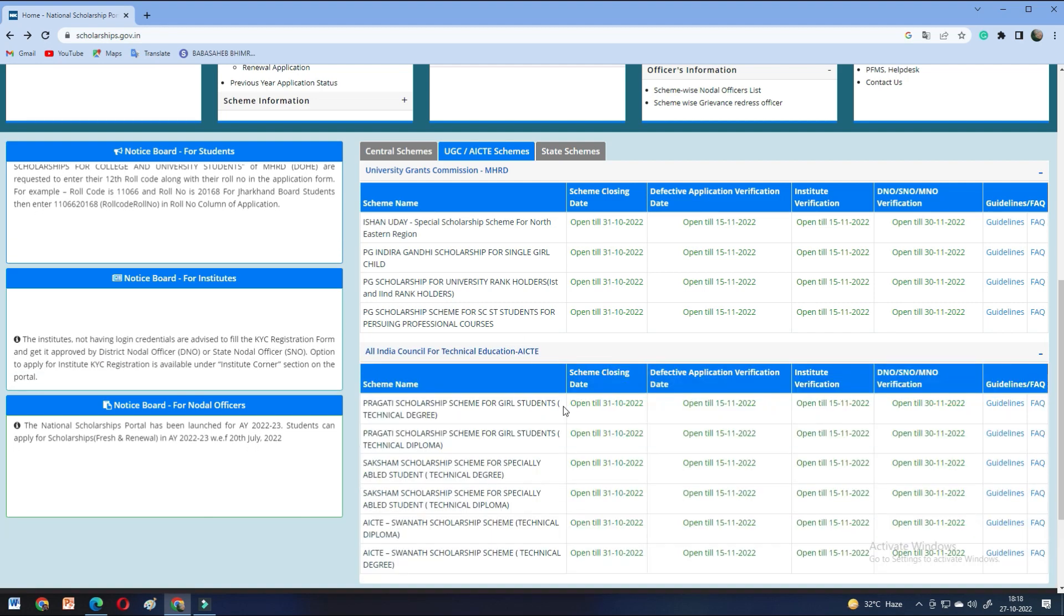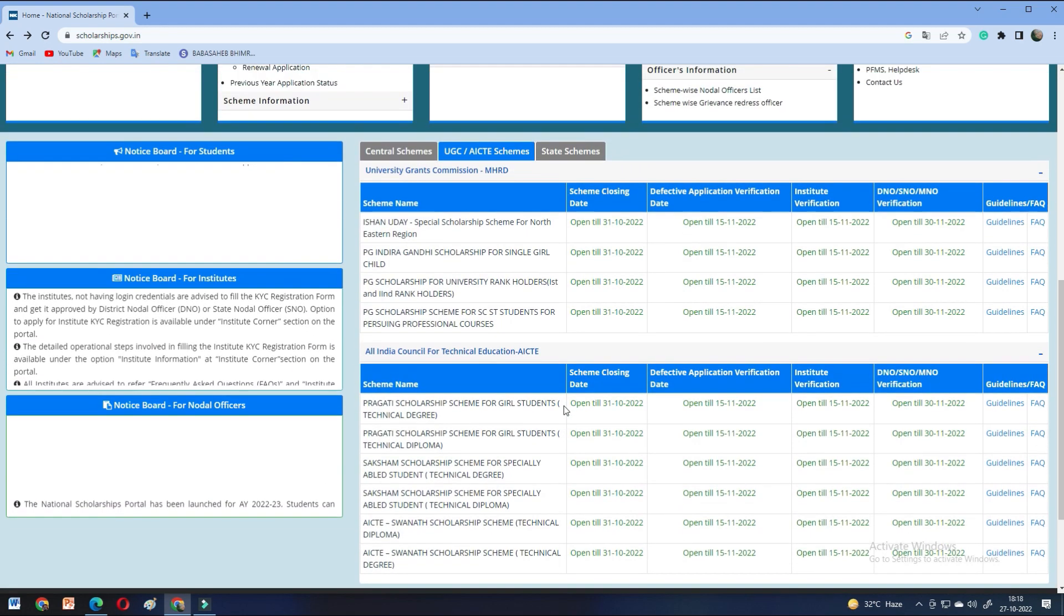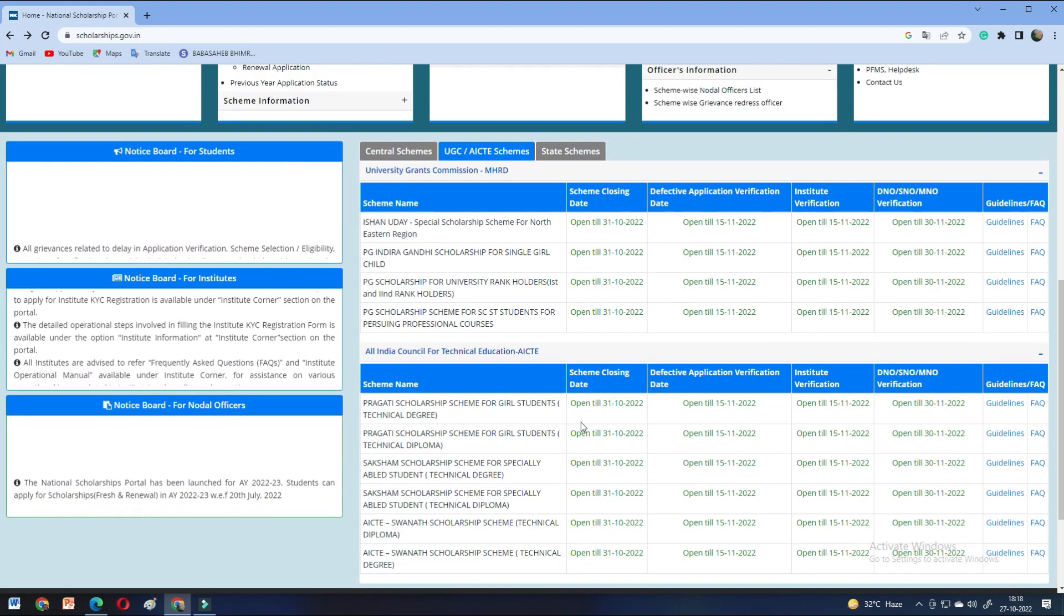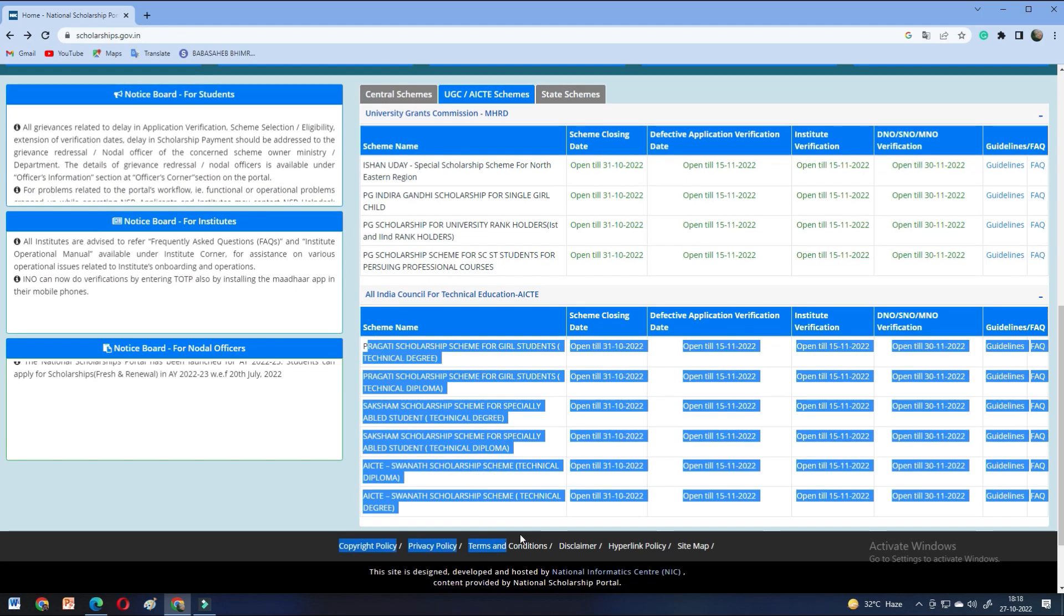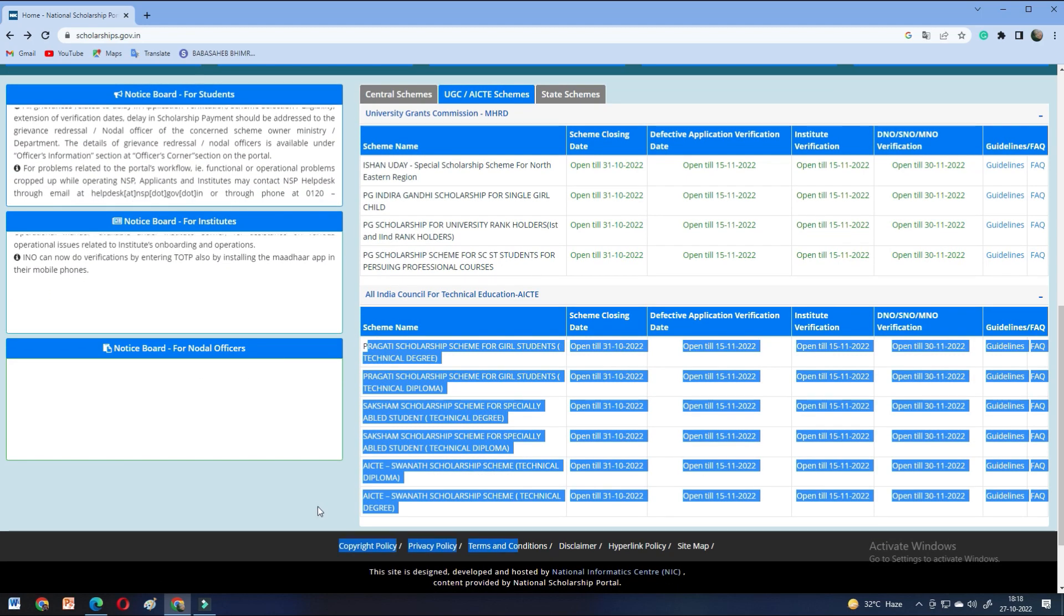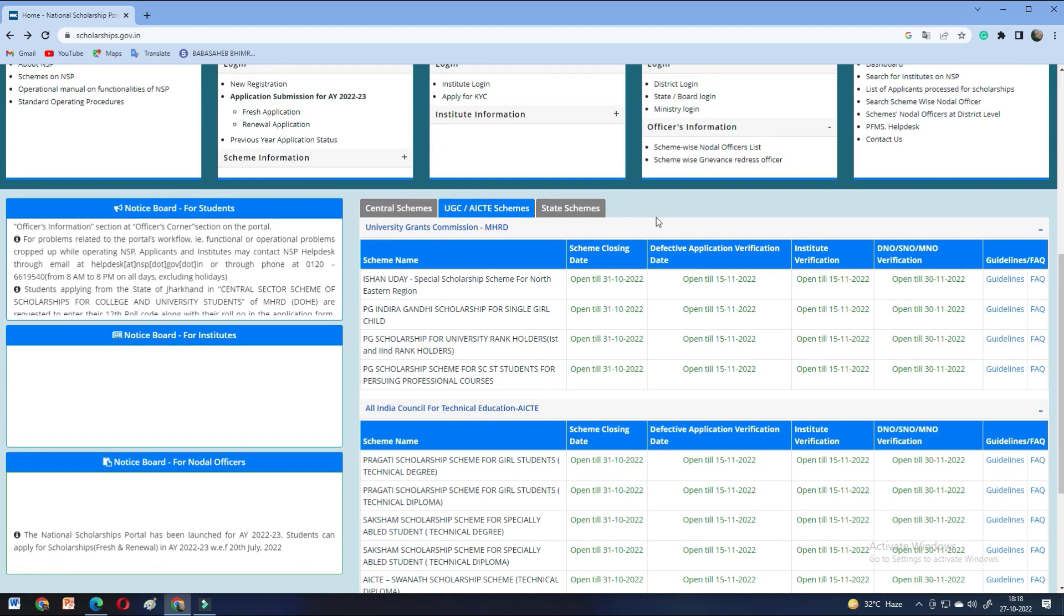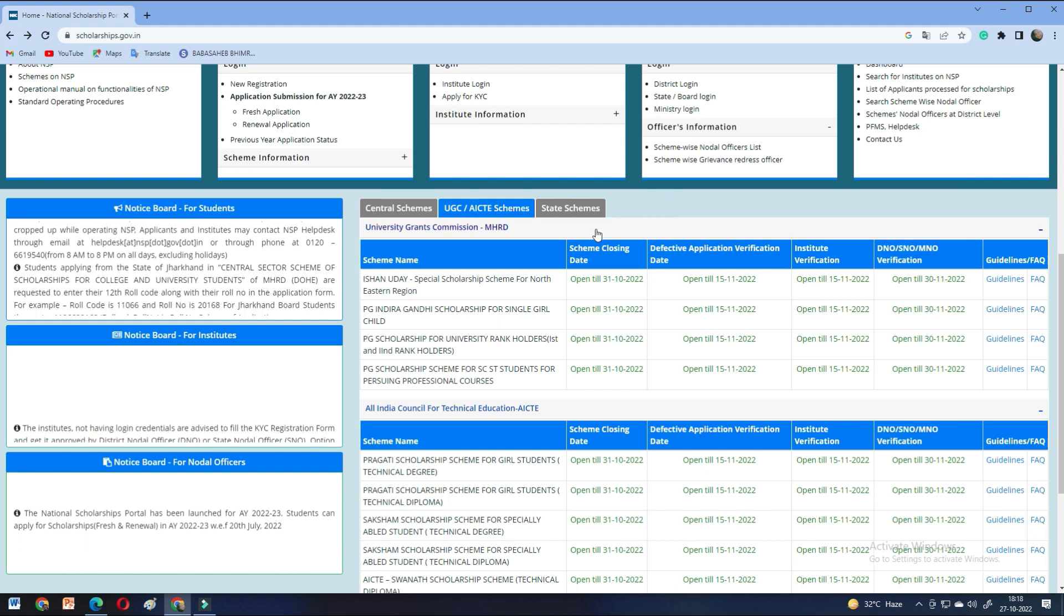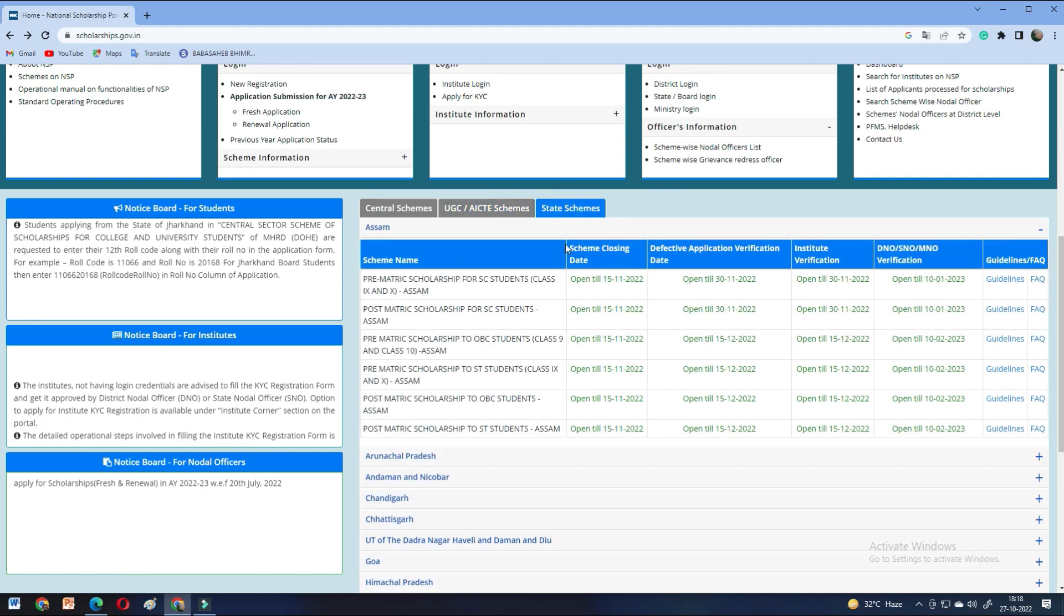But if we talk about the states, then you will get to see different dates. And you can see the rest of these scholarships. There is an official site which you can also know in detail. So, you can check all the state schemes.